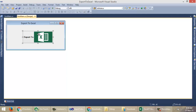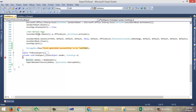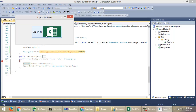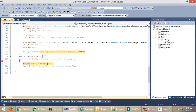Let me put a breakpoint in this button click event here. I am going to run the application by clicking F5. Press the Export button. Here we have a function GetDataSet. It will return a dataset containing three tables named Table1, Table2, and Table3.